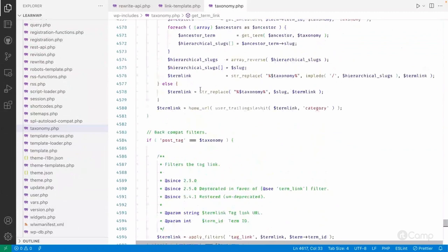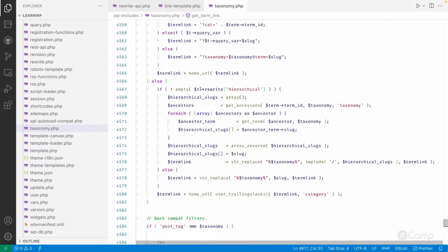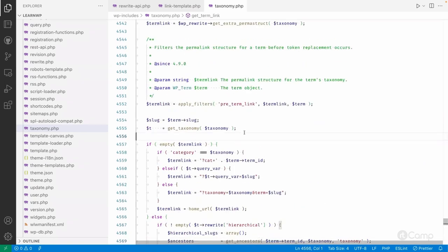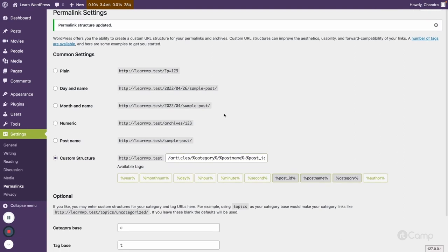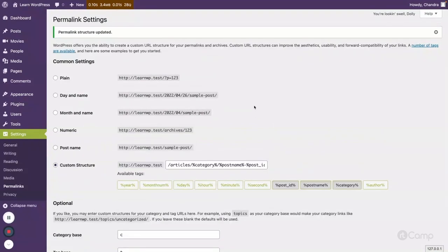get_term_link is similar to get_permalink but works for taxonomy terms — it does a search and replace to build the URL. You can go through these functions to understand how they get the permalink structure from the database using the WP_Rewrite class and do a search and replace to create URLs. That's all about permalink settings and URL structures for custom post types and taxonomies. I'll give a walkthrough of the WP_Rewrite class in the next video. Thank you, see you in the next one!